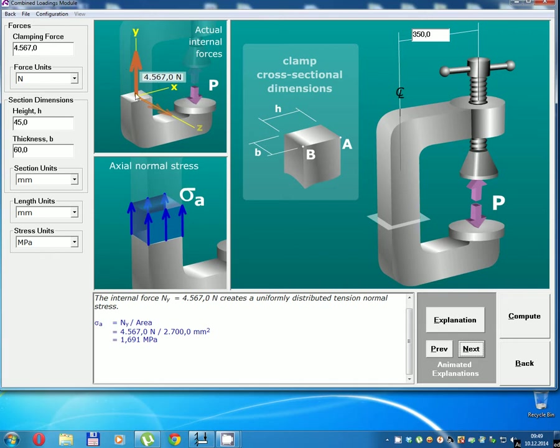Force axial equal clamping force: 4,565 N.